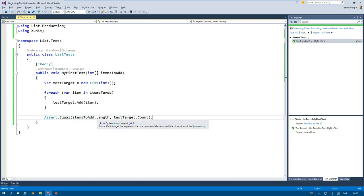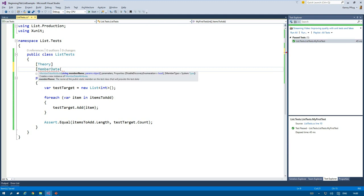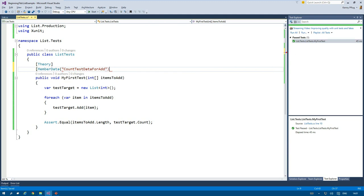The last thing to do before running the tests again is to provide values for the parameter, and this can be done with the member data attribute, which specifies the name of a public static field or a public static property. Here in this case, it's count test data for add.